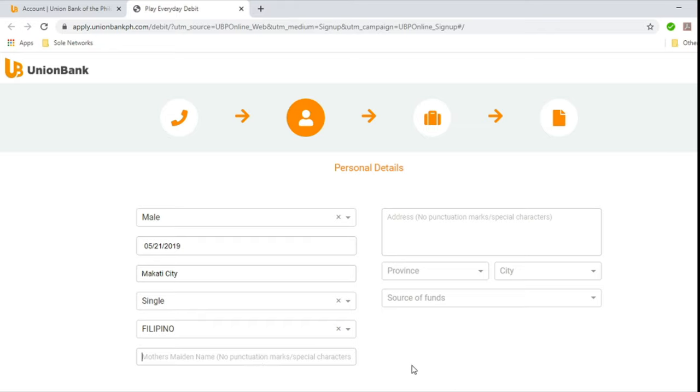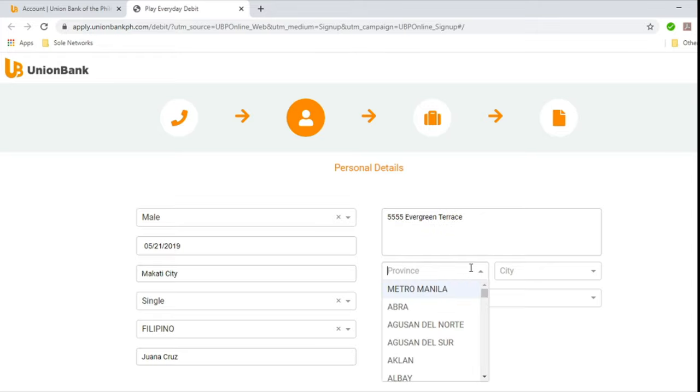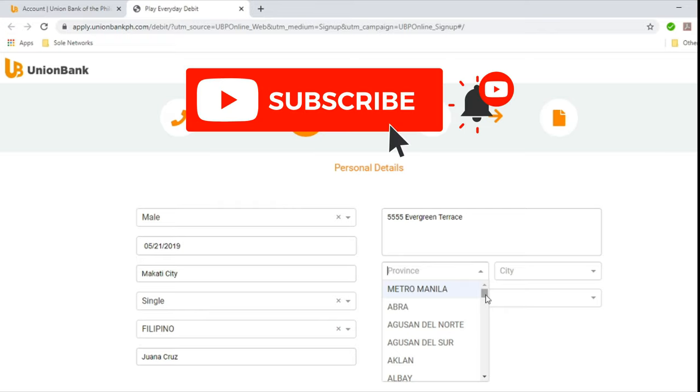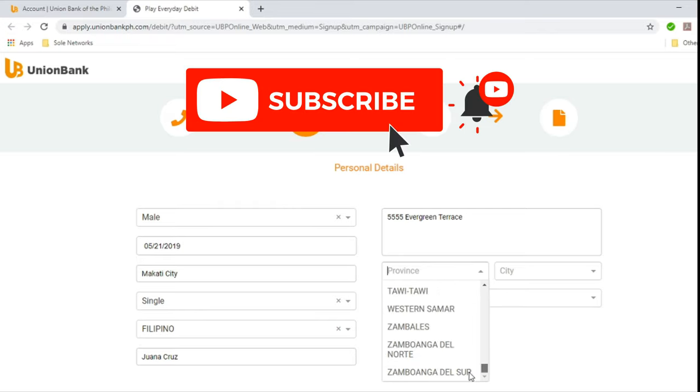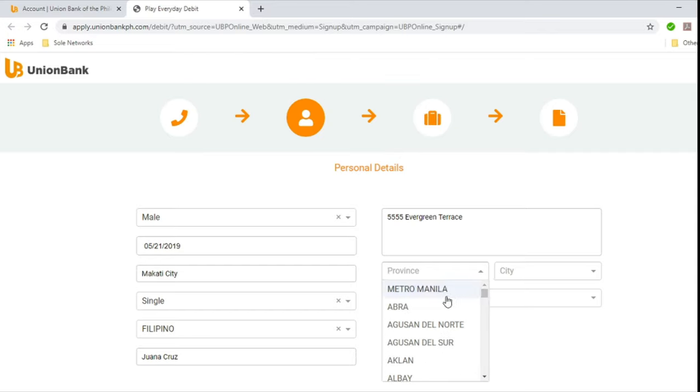And then mother's maiden name. Juana Cruz. And then address. 5555 Evergreen Terrace. And then province. So choose here. Metro Manila, Abra, all the way to Zamboanga. A to Z, arranged in alphabetical order. So for this example, we will just select Metro Manila.